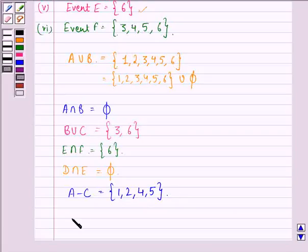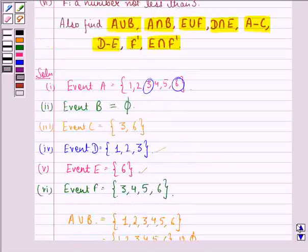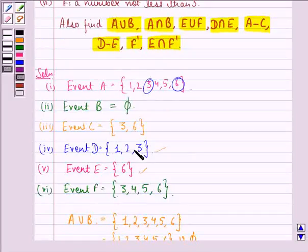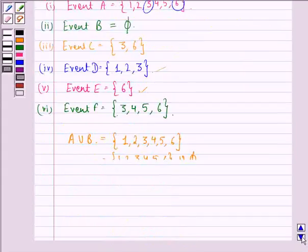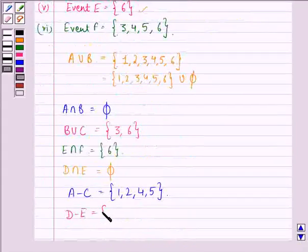Next we find D minus E. We subtract the elements of E from the elements of D. No element is common to both of them, so D minus E is the set containing elements {1, 2, 3}.